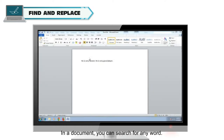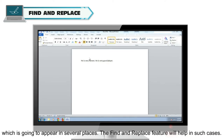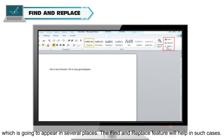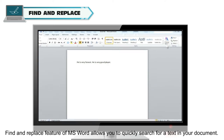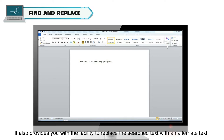In a document, you can search for any word. There are times when you have repeatedly misspelled a word or written a name wrong, which is going to appear in several places. The Find and Replace feature will help in such cases. It allows you to quickly search for text in your document and also provides the facility to replace the search text with an alternate text.